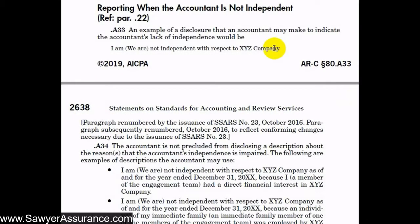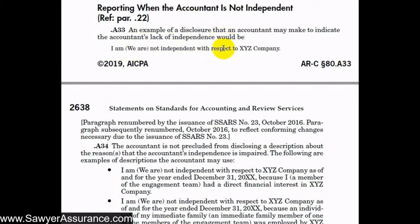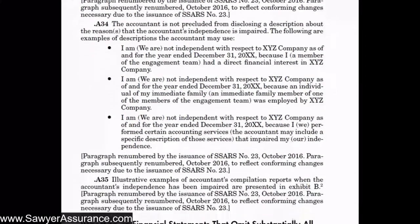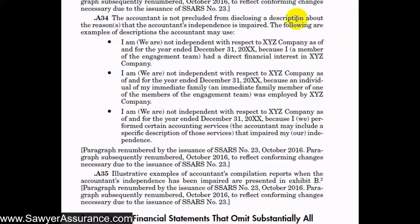Now we're in the explanatory material about how to alter our compilation report when we are not independent. This is really helpful because they provide a lot of examples of paragraphs that we need to add at the end of our compilation report. An example of a disclosure we might add to indicate our lack of independence would simply say: "I am" or "we are not independent with respect to XYZ company" — and that's it. As we saw in the requirements, we're not precluded from stating the reason for why our independence is impaired.